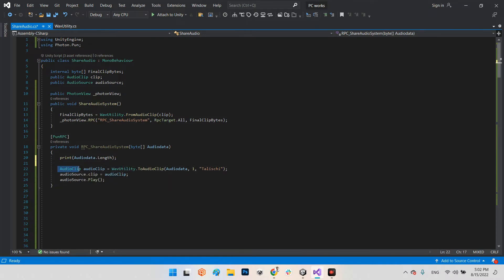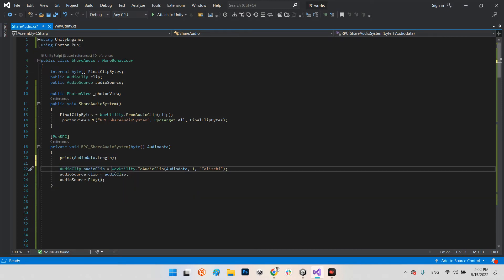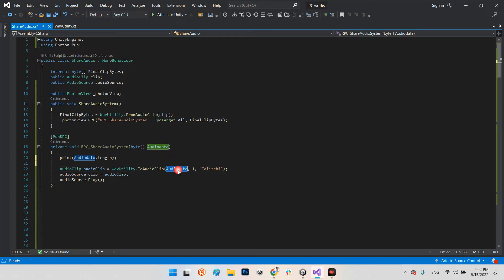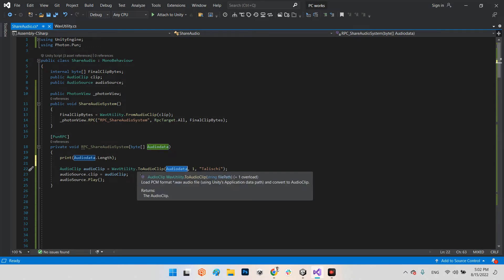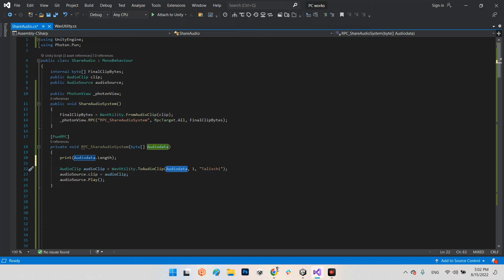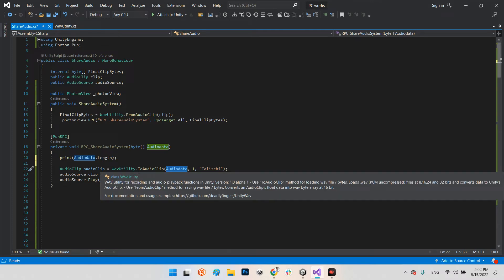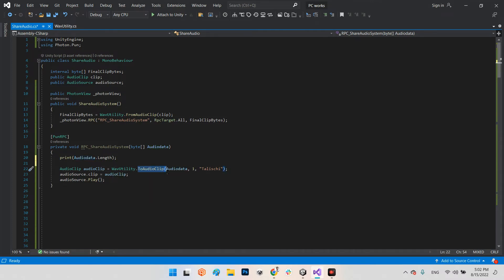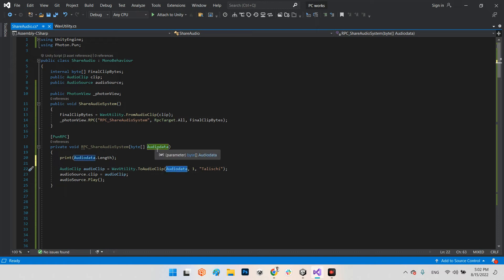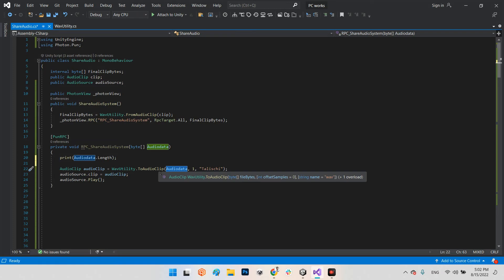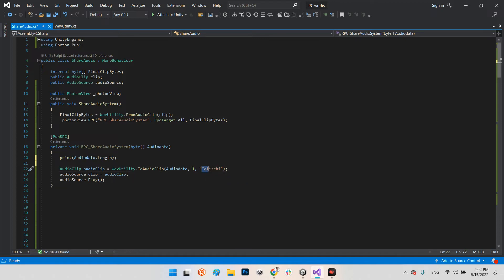Also in here we need to create an empty audio clip. Now we have our bytes, let's convert the bytes and create an audio clip. Wave Utility.ToAudioClip - these are bytes, and as you can see in the variables the offset sample is supposed to be zero. I put it one, that's it.